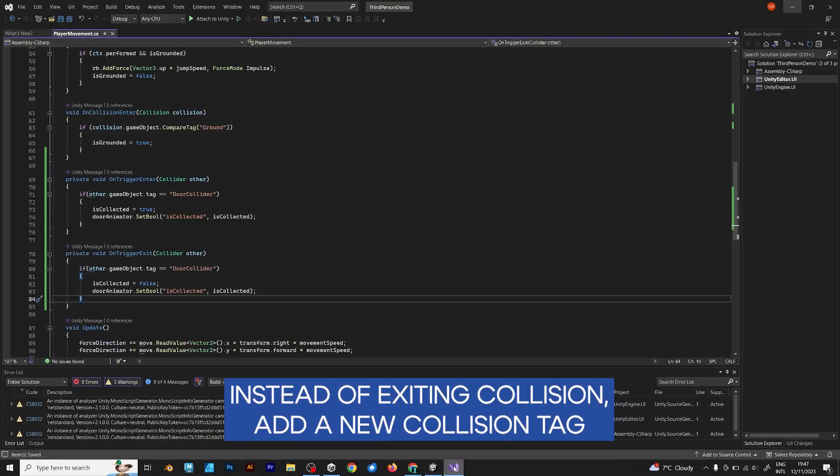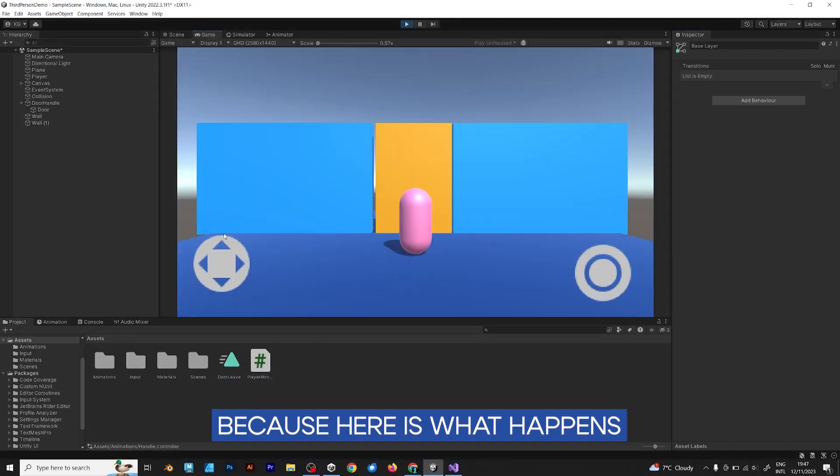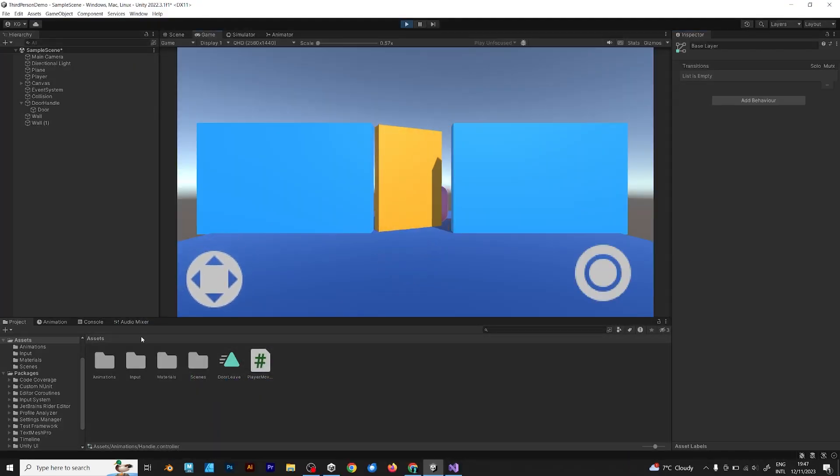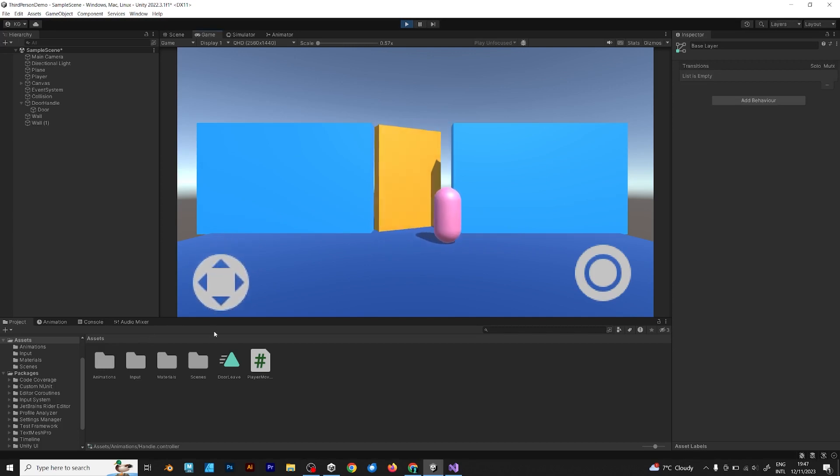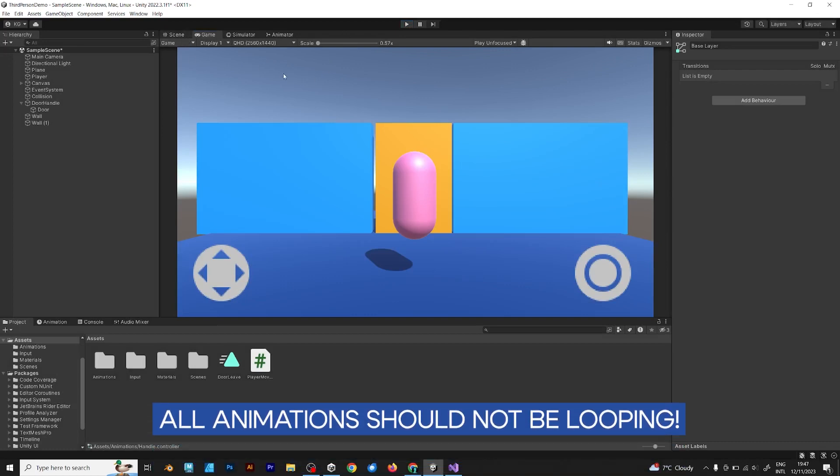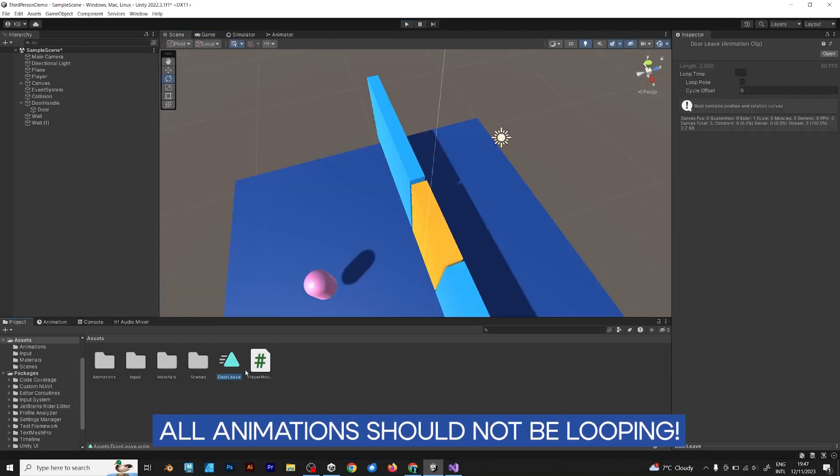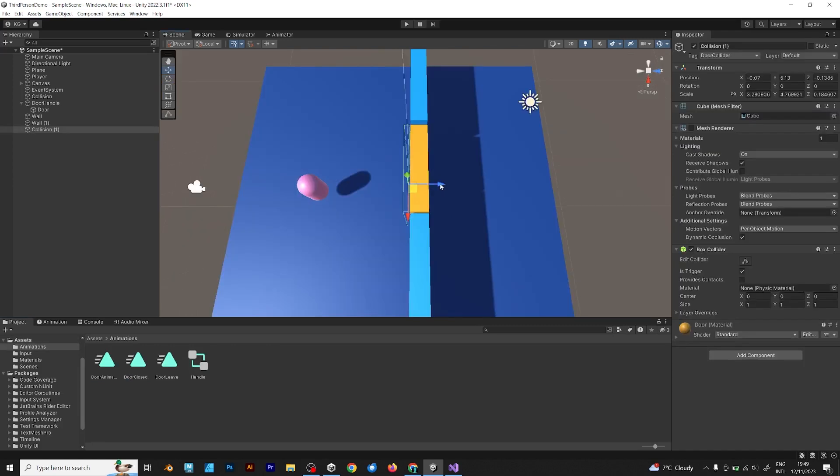Instead of exiting collision, add a new collision tag. Because here is what happens. The door automatically closes. This is not what we want to happen. So, for that reason, all animations should not be looping, and another kind of collision should be made.